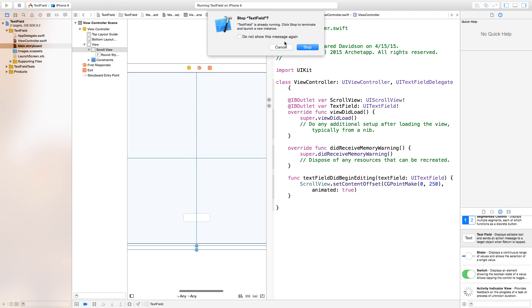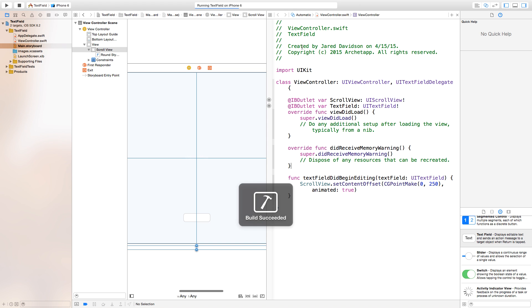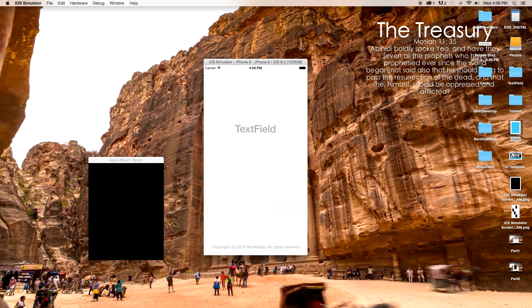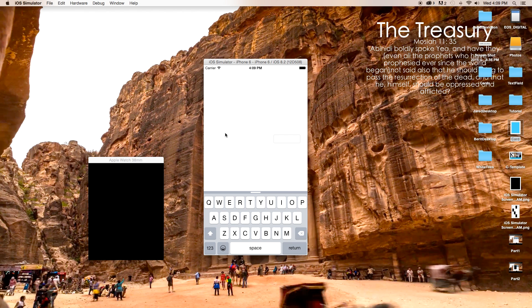Now if we build and run, it will change the offset of our scroll view. Click on the text field and you can see it's already moving up. Now we want it so that when we click the return button, the keyboard moves back down.